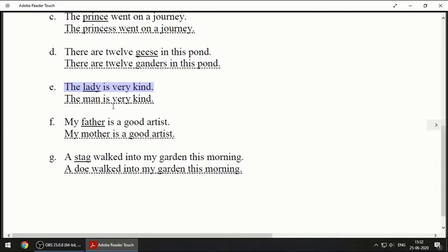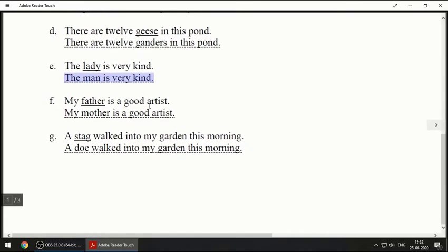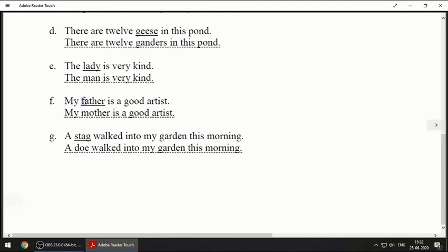Next one: 'The lady is very kind.' The opposite of lady is man, so: 'The man is very kind.' Next one: 'My father is a good artist.' You know the opposite of father — it will be mother. So: 'My mother is a good artist.'